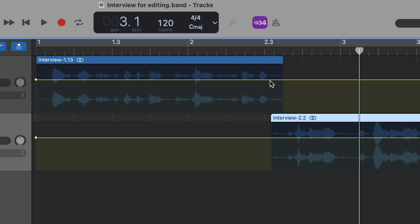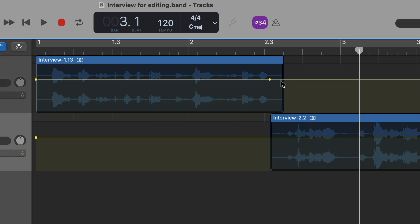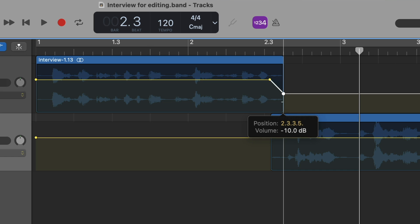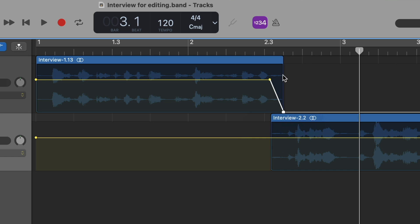And when he stops speaking, create an automation point. And at the end of the clip, create a second automation point and drag that down to create a fade out.